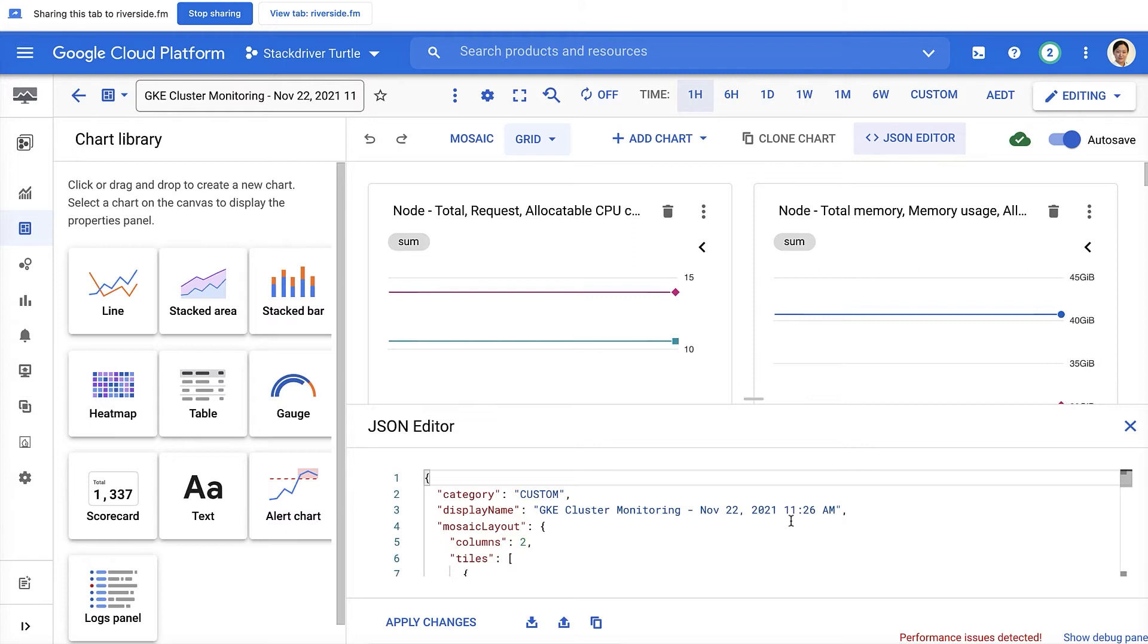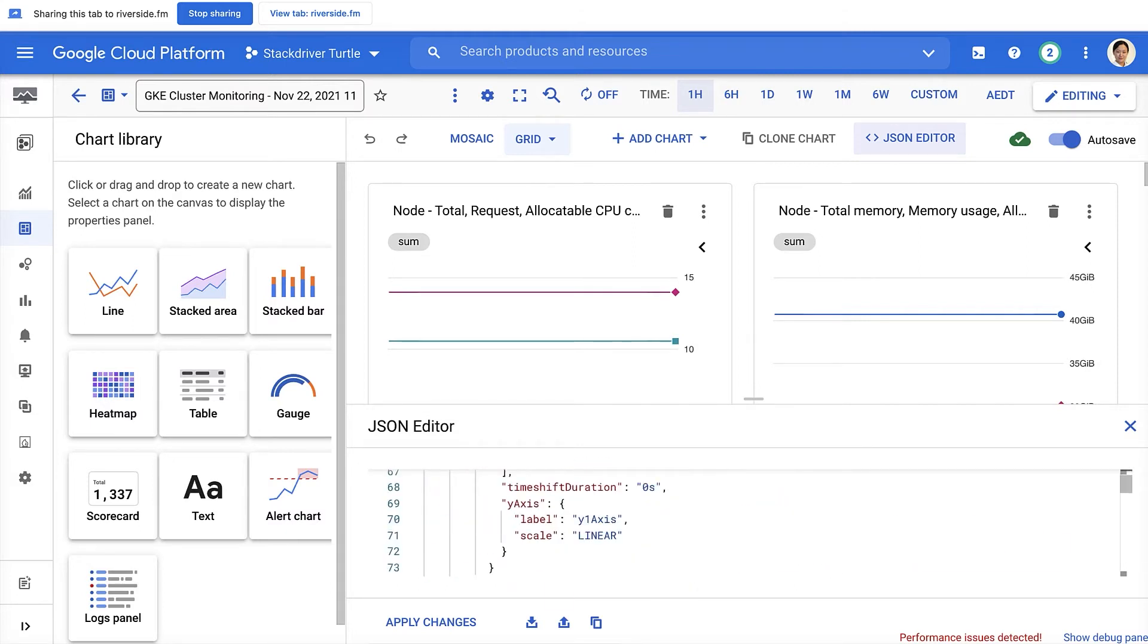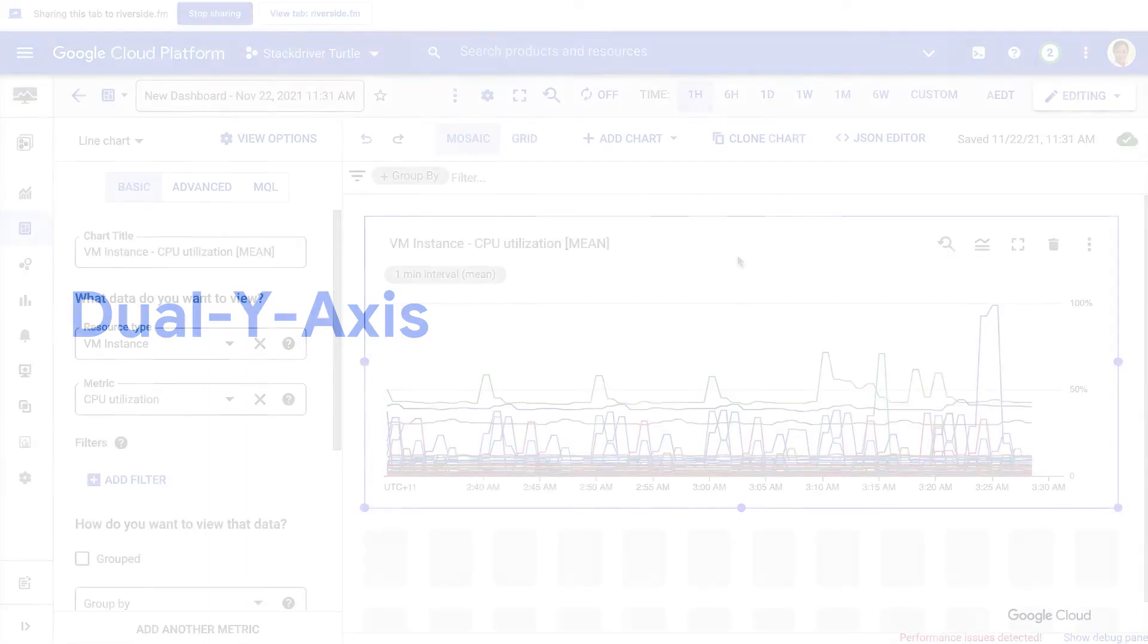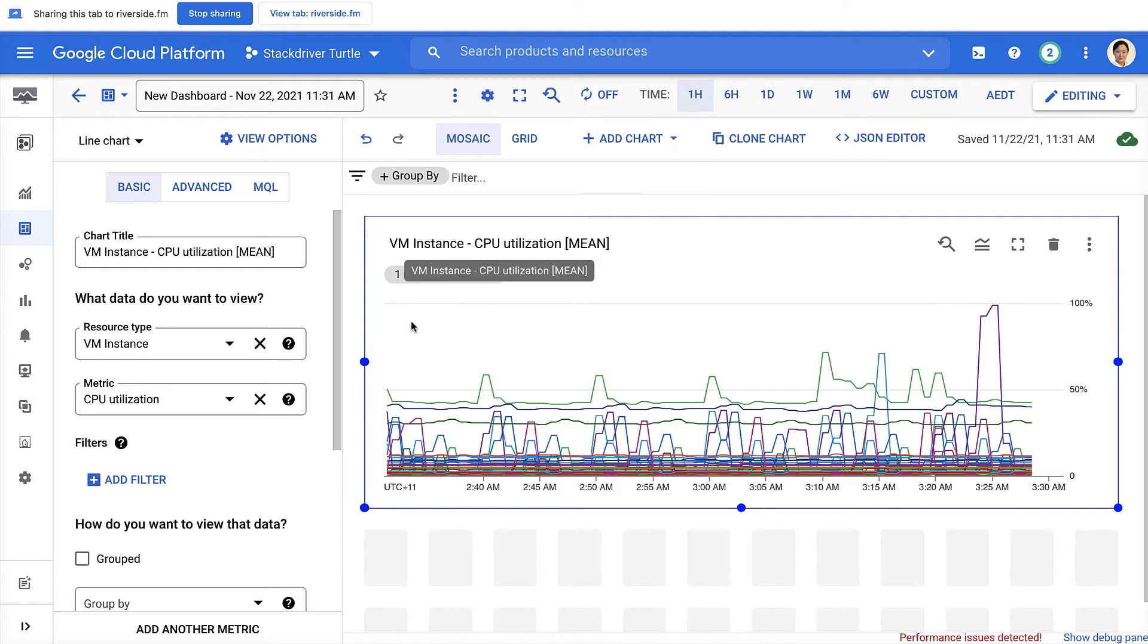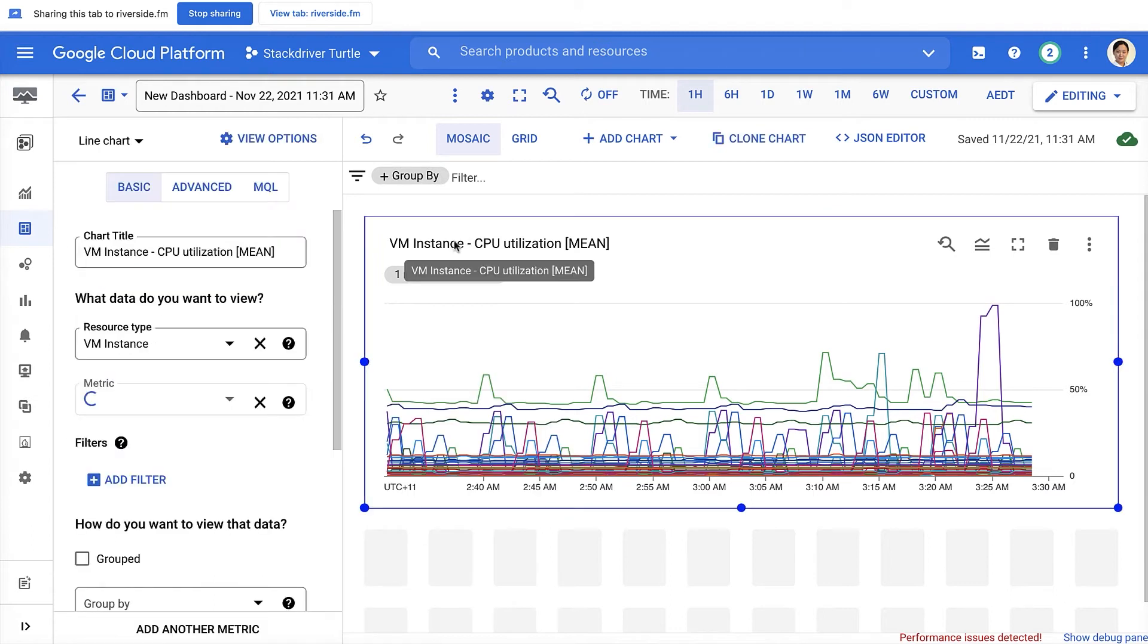We also have Terraform support for the dashboard API. Now, let's move on to the third feature I'm going to talk about today, the dual y-axis. So on this chart, we have the CPU utilization in the unit of percentage here. And let's add another metric here.